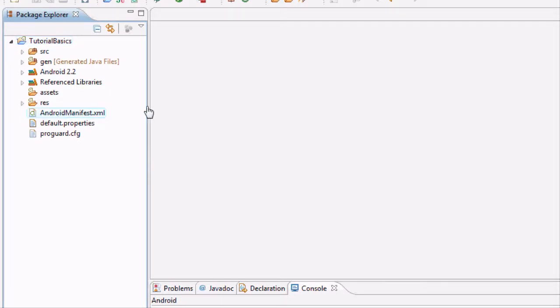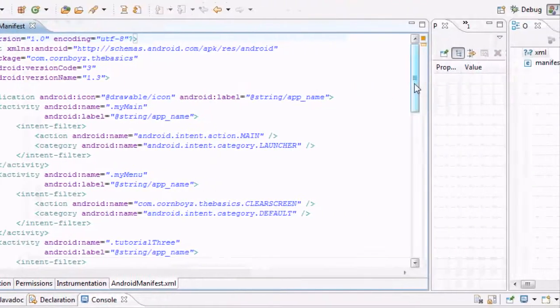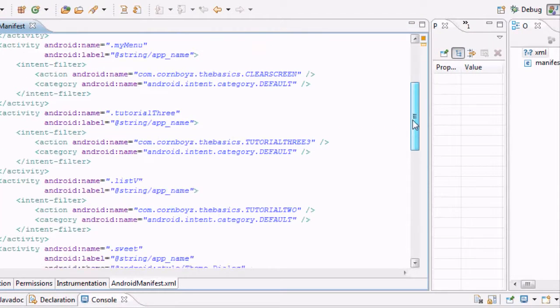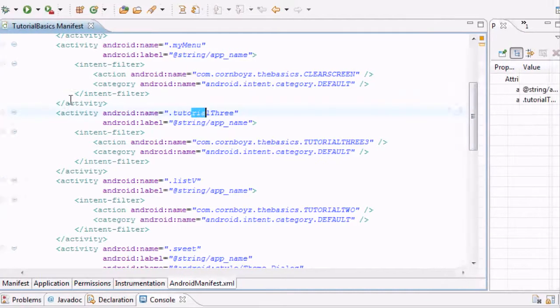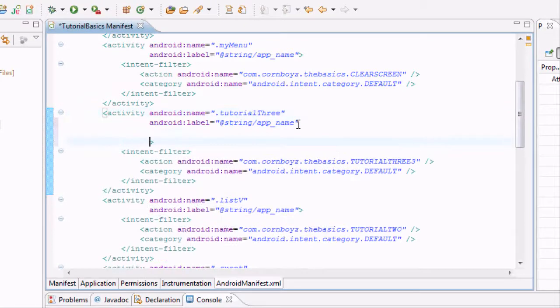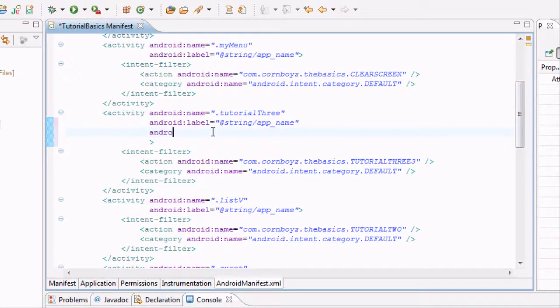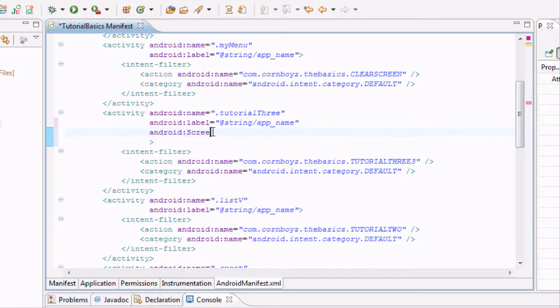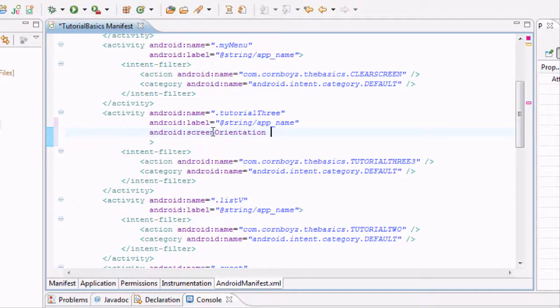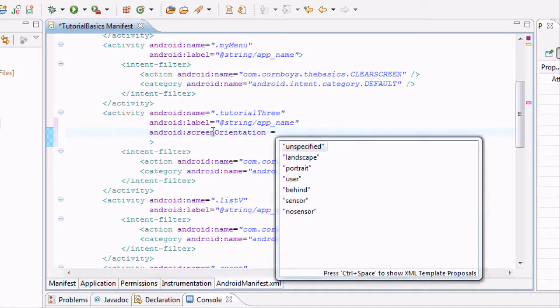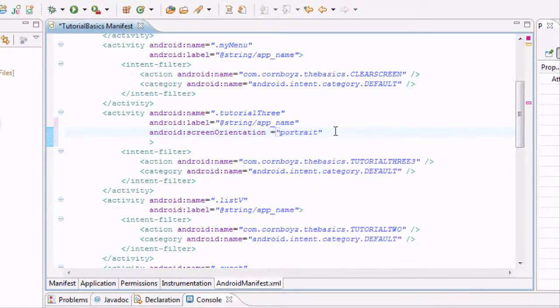I want you to open up the Android manifest. This is just to set that screen orientation and we're going to find our tutorial 3 because that's where we set up our wallpaper. Right here in the opening part of the activity we're going to add another function. Type in android screen orientation and we're going to set this equal to either portrait or landscape. Portrait will be the one that we're used to, landscape is when you turn the emulator on its side. We're going to hit portrait and then we have it closed off there so we're good to go.